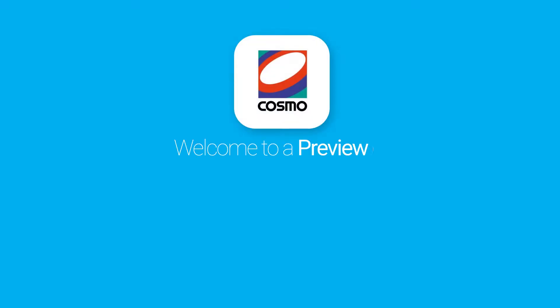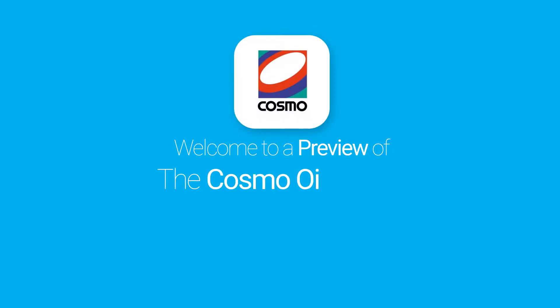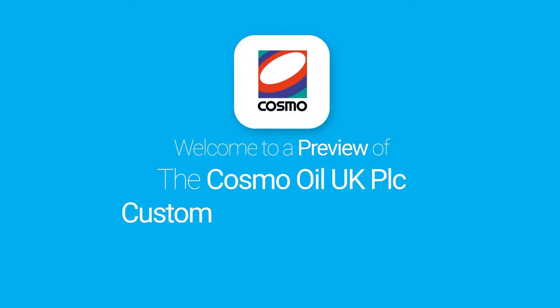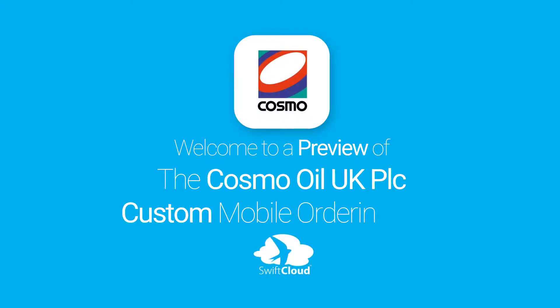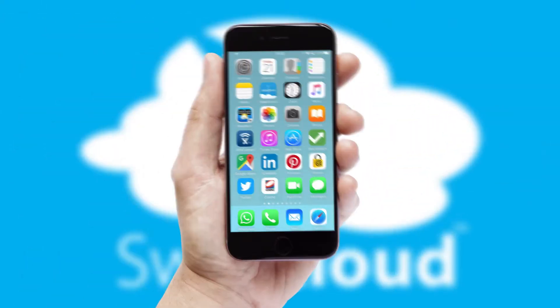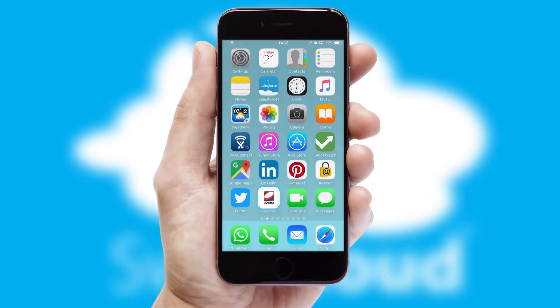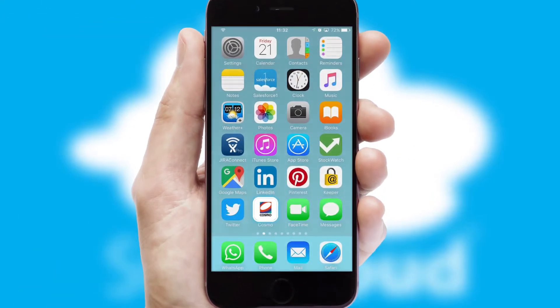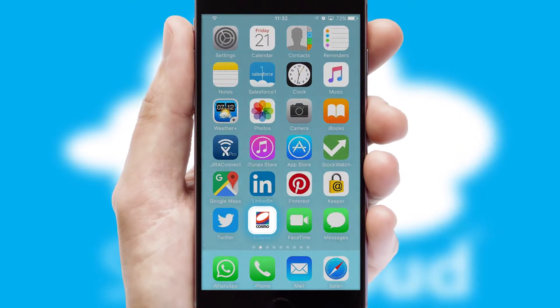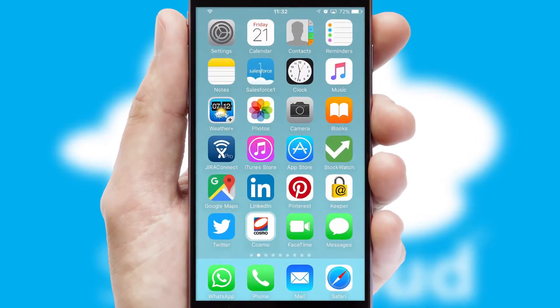Welcome to a preview of the custom mobile ordering app prepared especially for you. This is a branded app for your customers. It comes fully integrated with web ordering and includes a tablet app for your sales team.